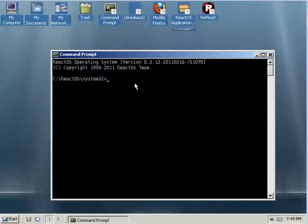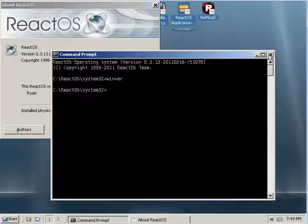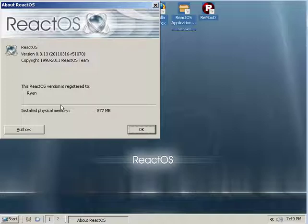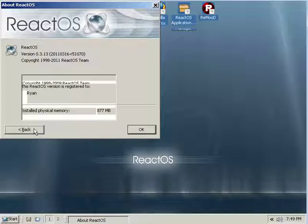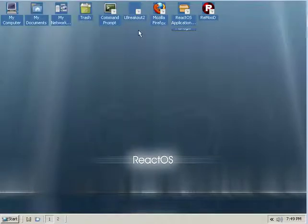But it also, supposedly once they get to alpha—this is in beta—supposedly when they get into alpha, it should be able to also run Linux programs.